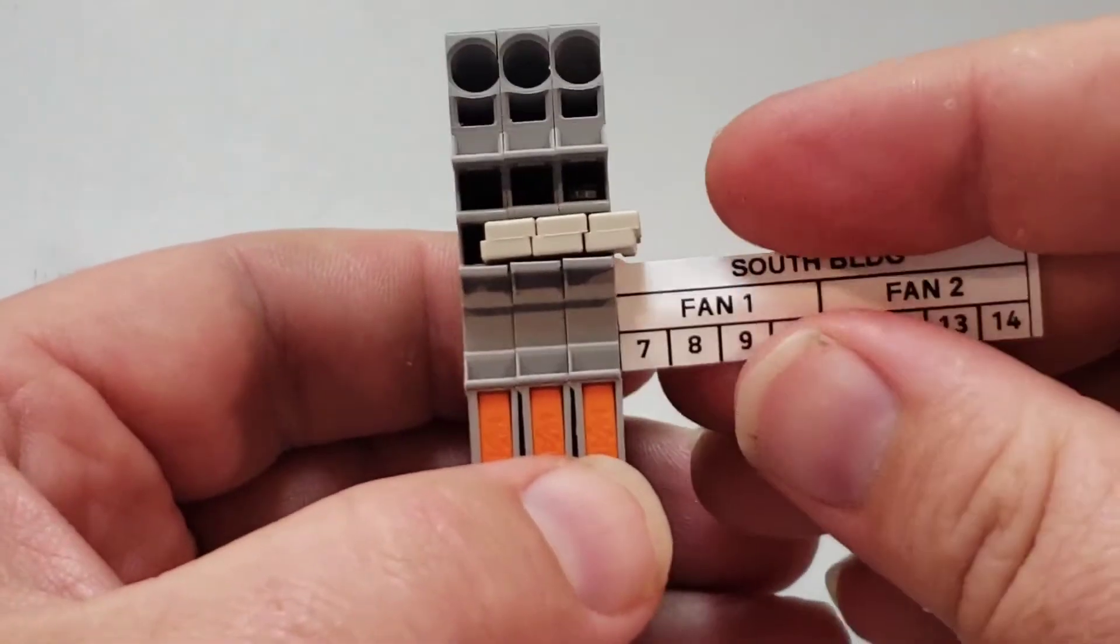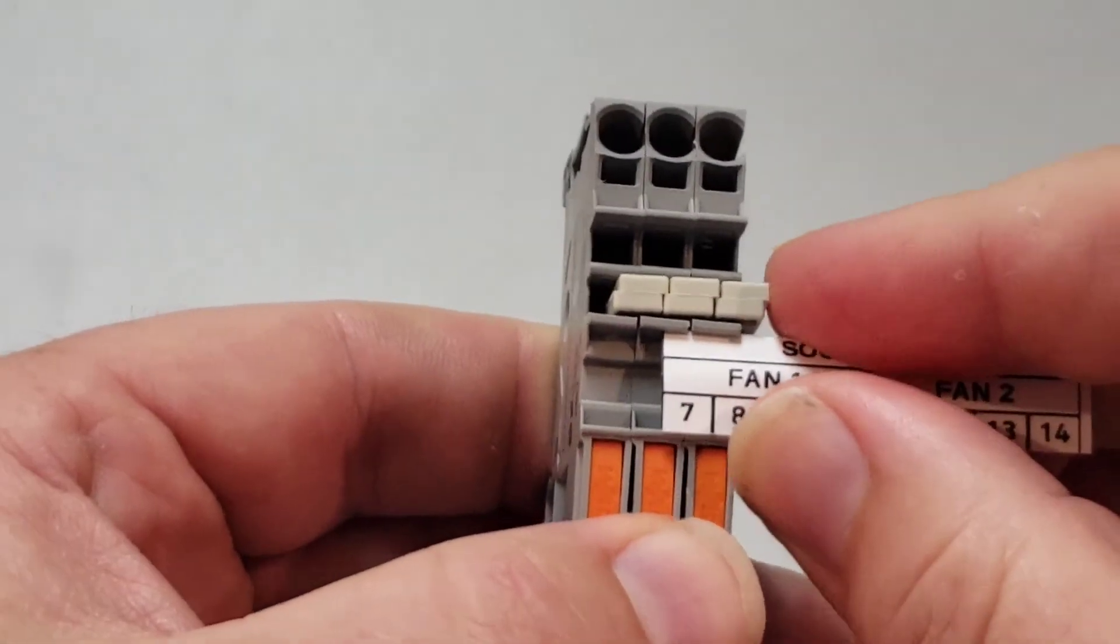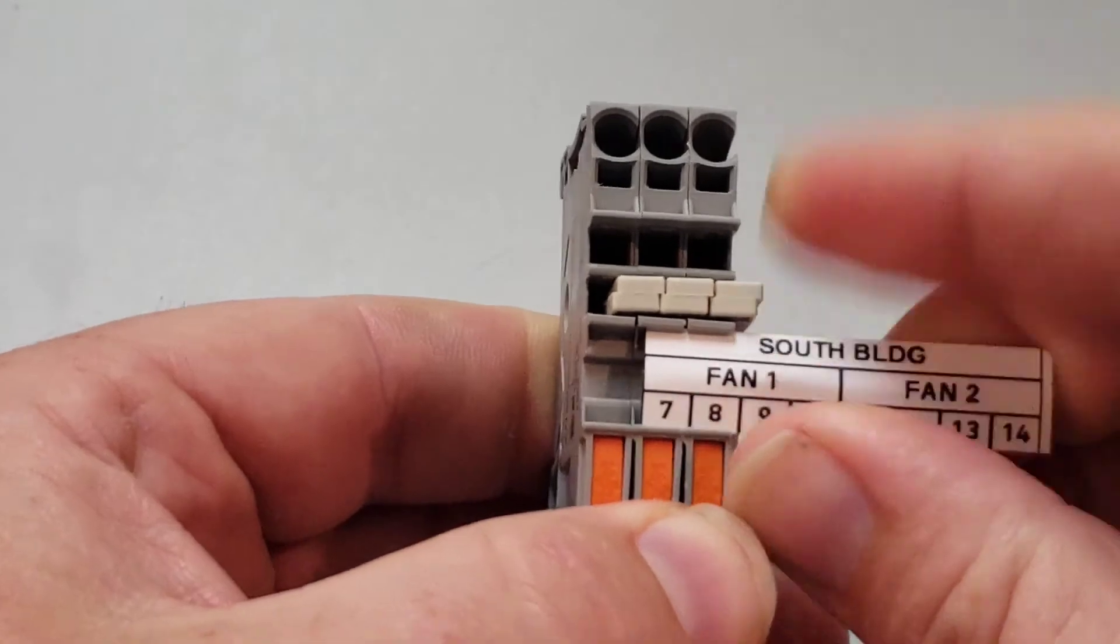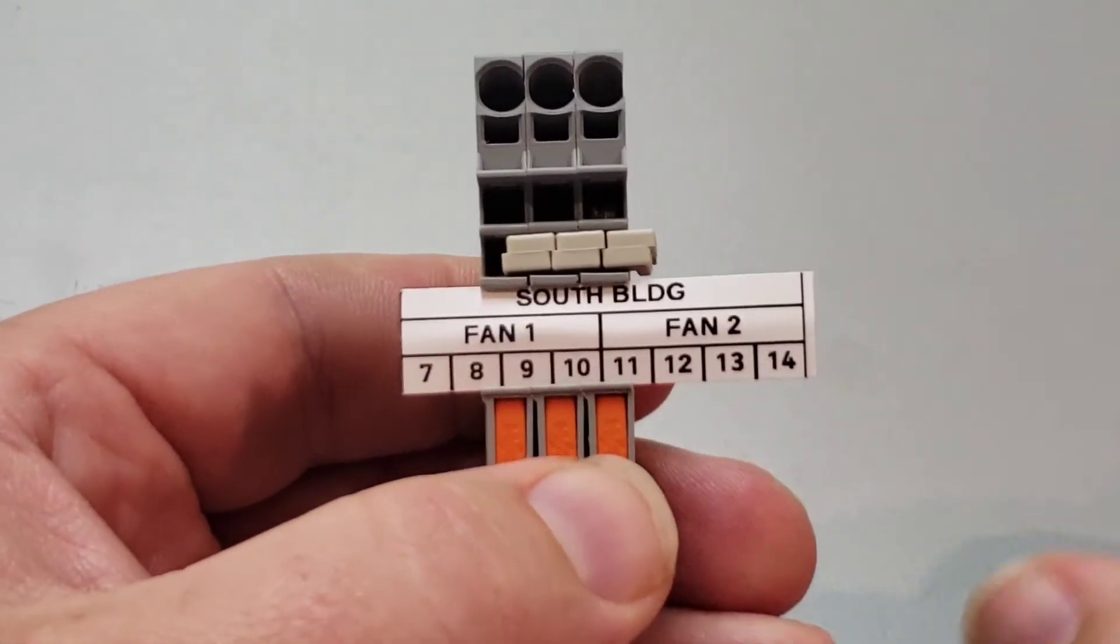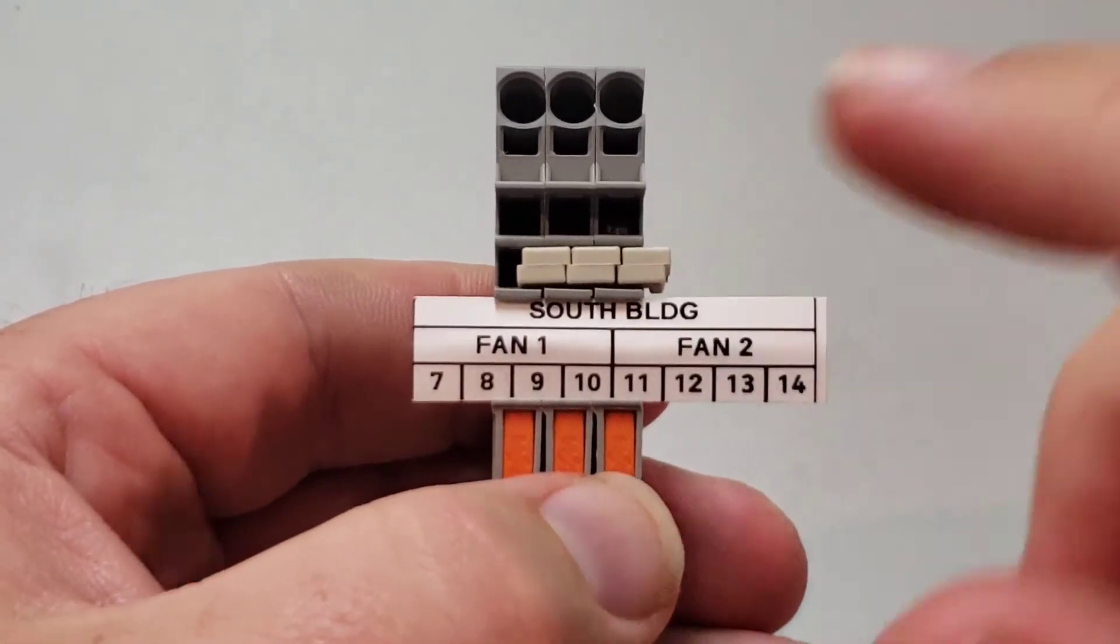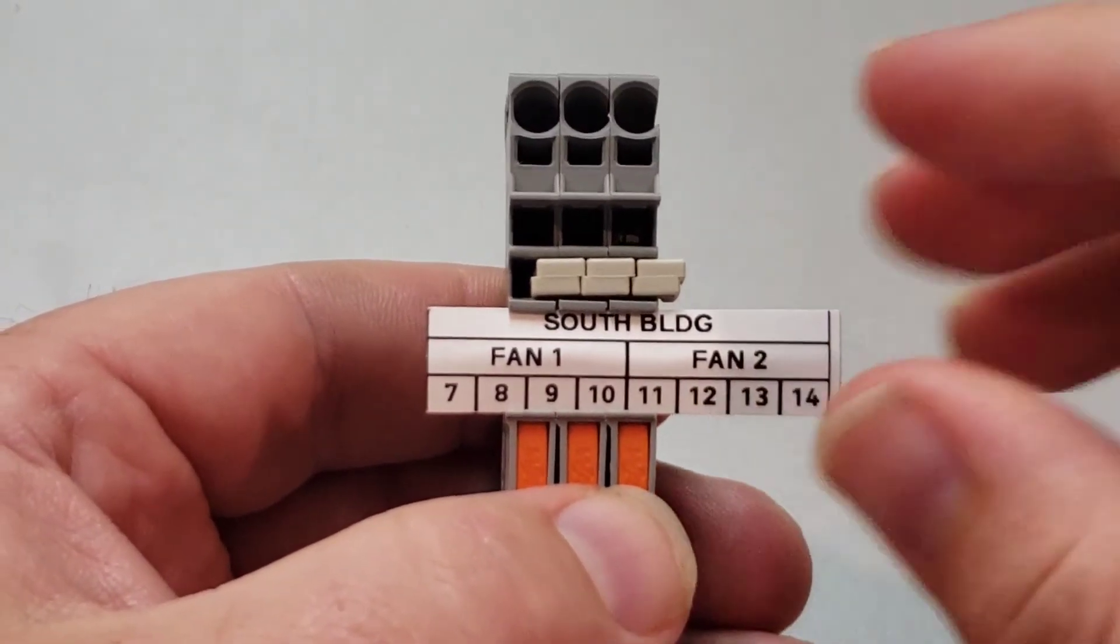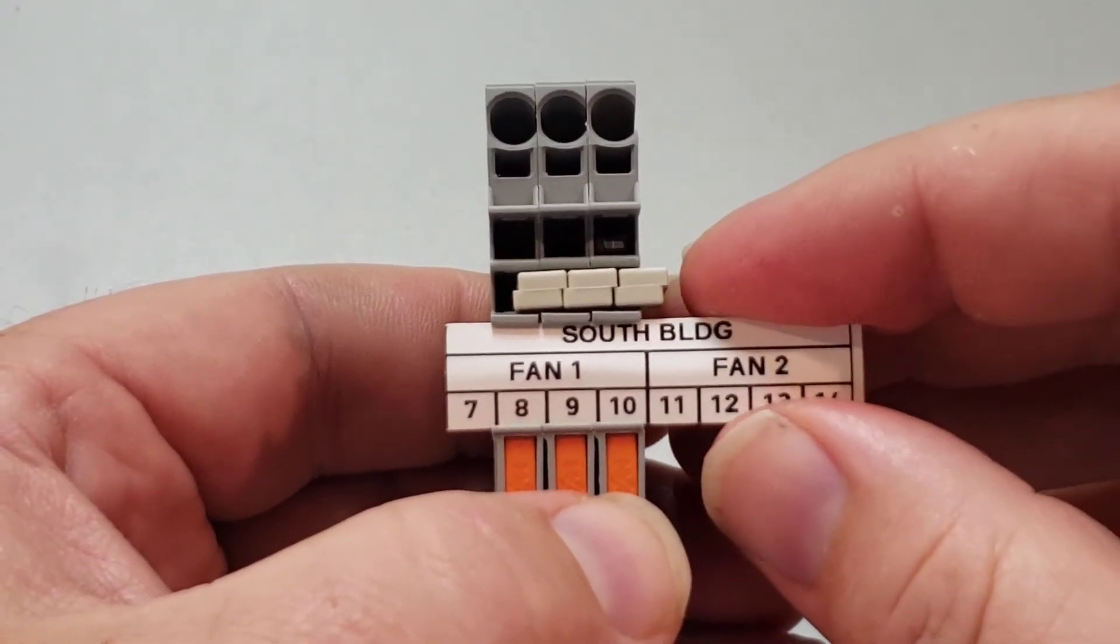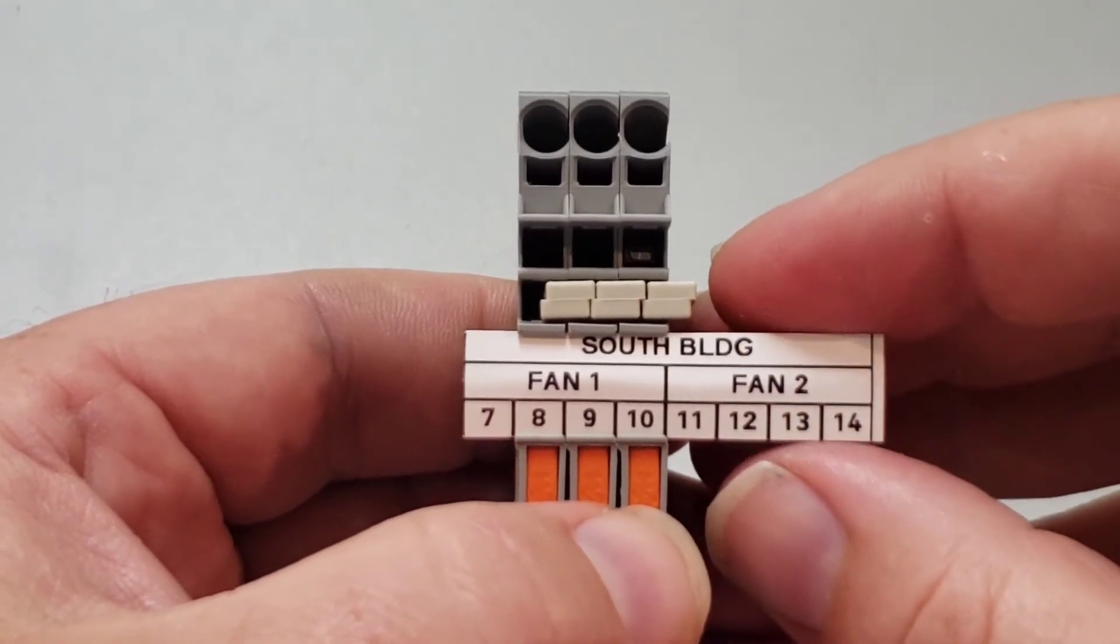The last thing I want to talk about today is the labels. First of all, the labels are up top here, so they're a lot easier to read than most anyone else's. But they also give you more space so that you can put more information on than any other terminal block that's out on the market.